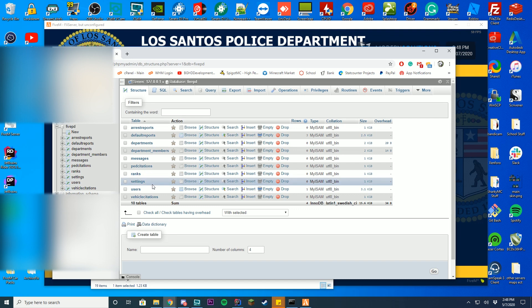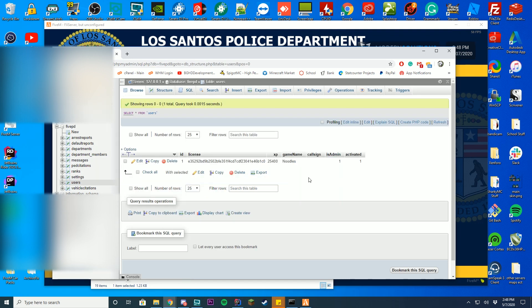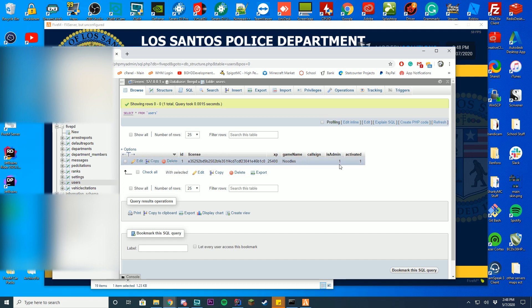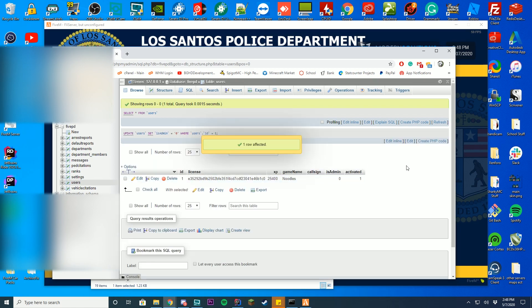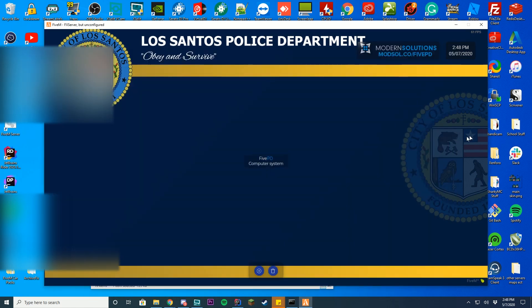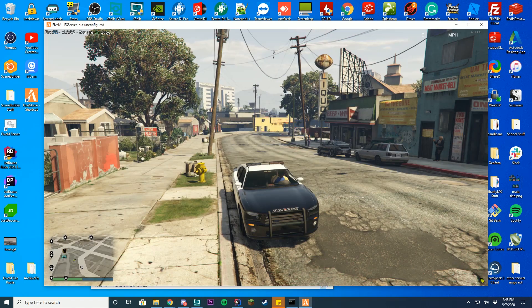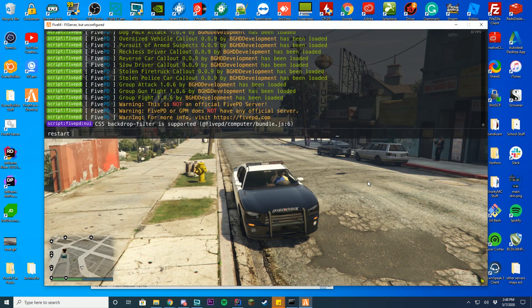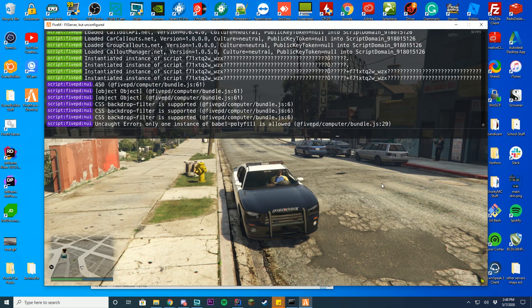You can then go over to your users tab, which is this label right here, and you can see your username. You want to find your in-game name and make sure is admin is set to 1 instead of 0. So, since I set myself as an admin inside of the MDT over here, it's isadmin over here is 1. But if I set this to a 0, it will remove my admin if I go back into the game and restart 5PD, you'll see I'm no longer an admin.